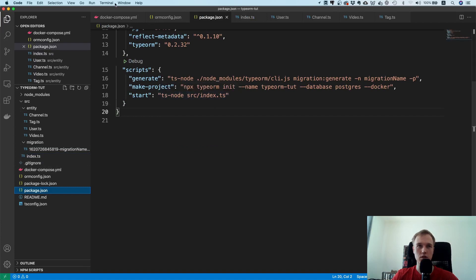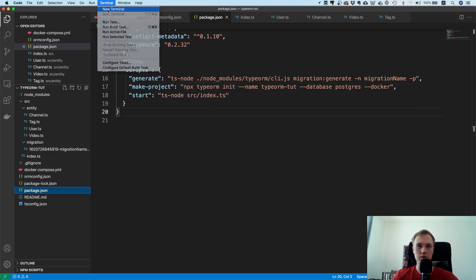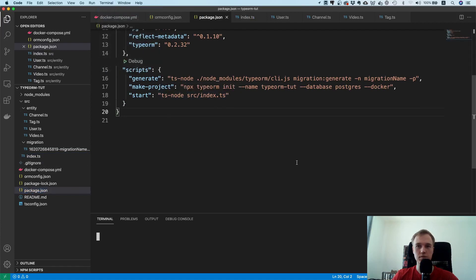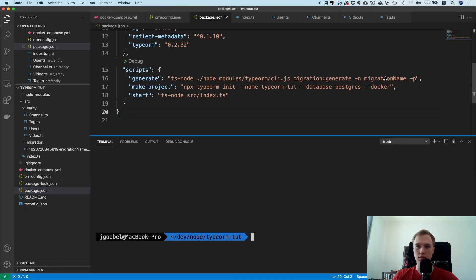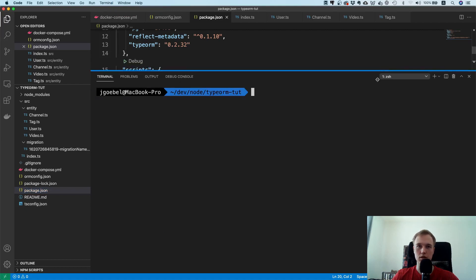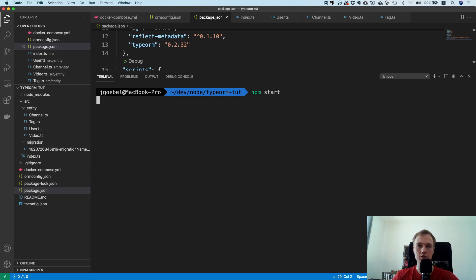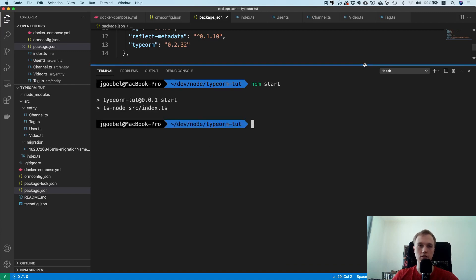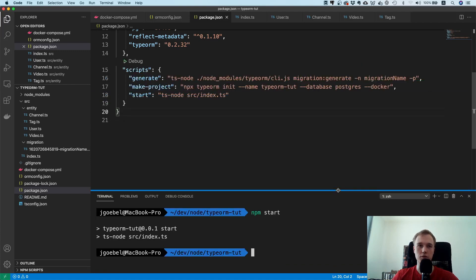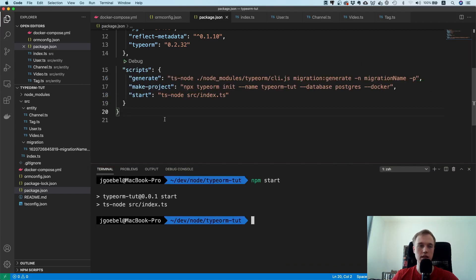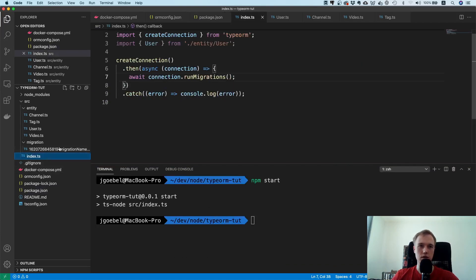That means if we now run this, this should actually work. Let's go to package.json and you can see we already have an npm start here. So I'm going to make a new terminal and I'm going to pull this over here and I'm going to say npm start. This should actually execute these migrations.